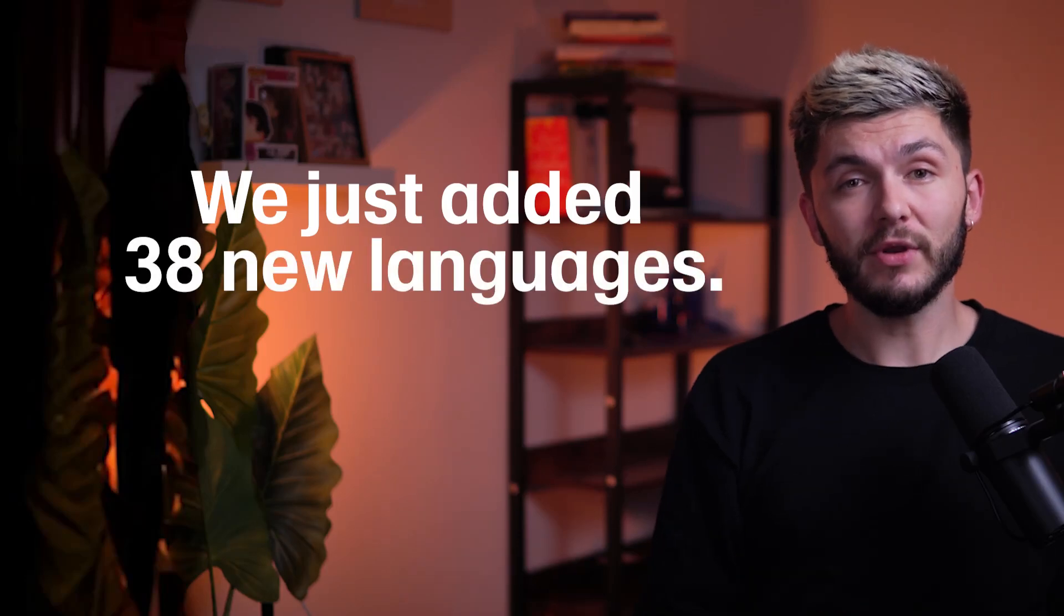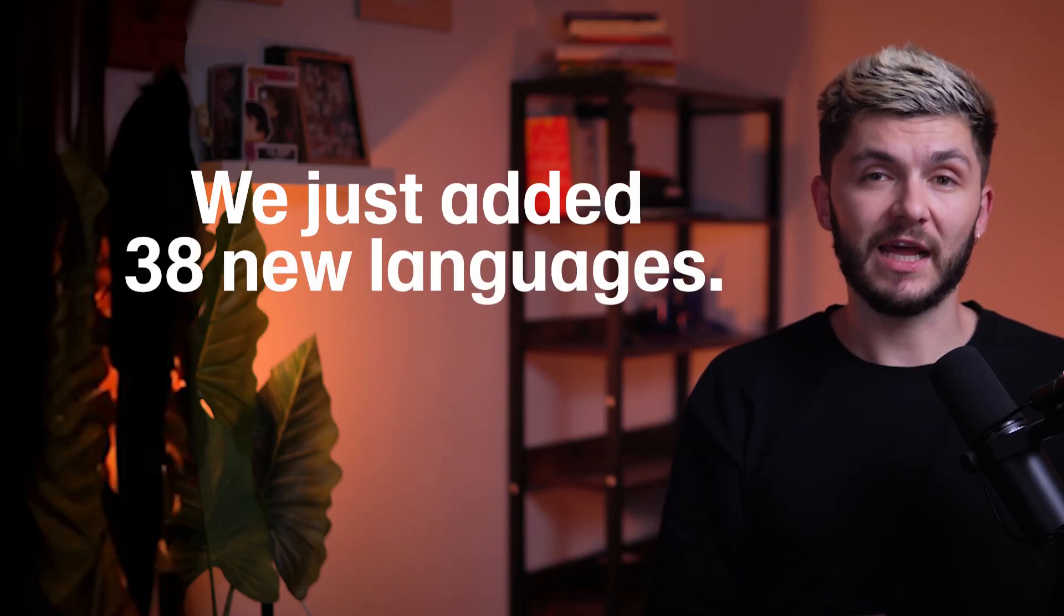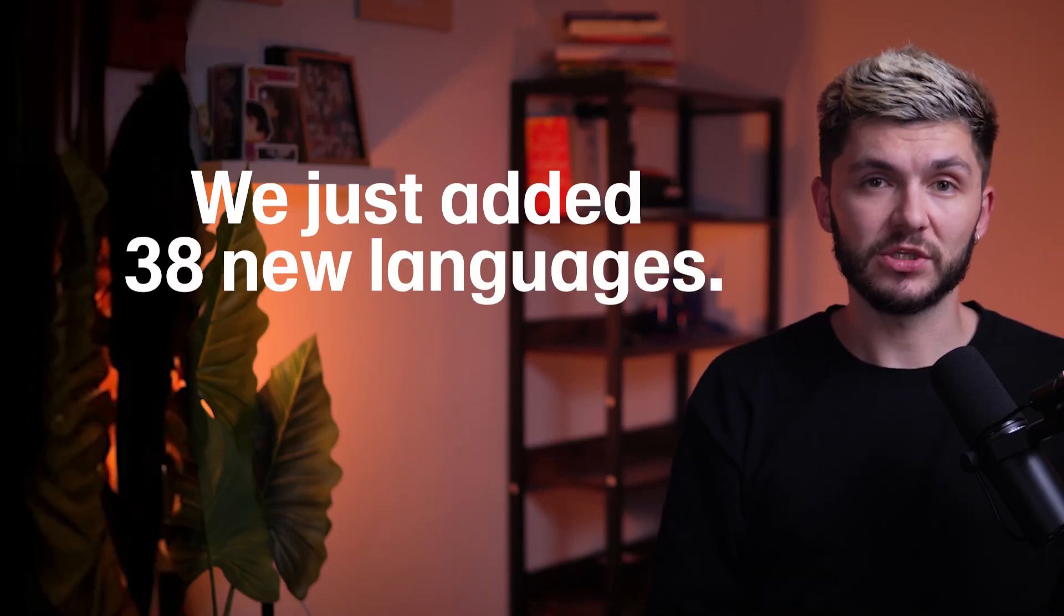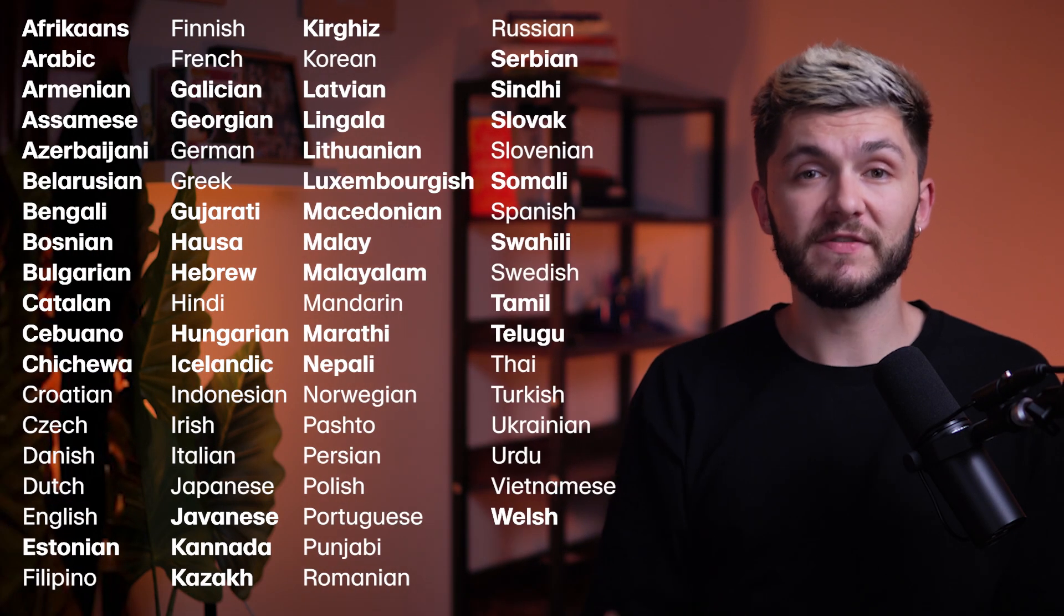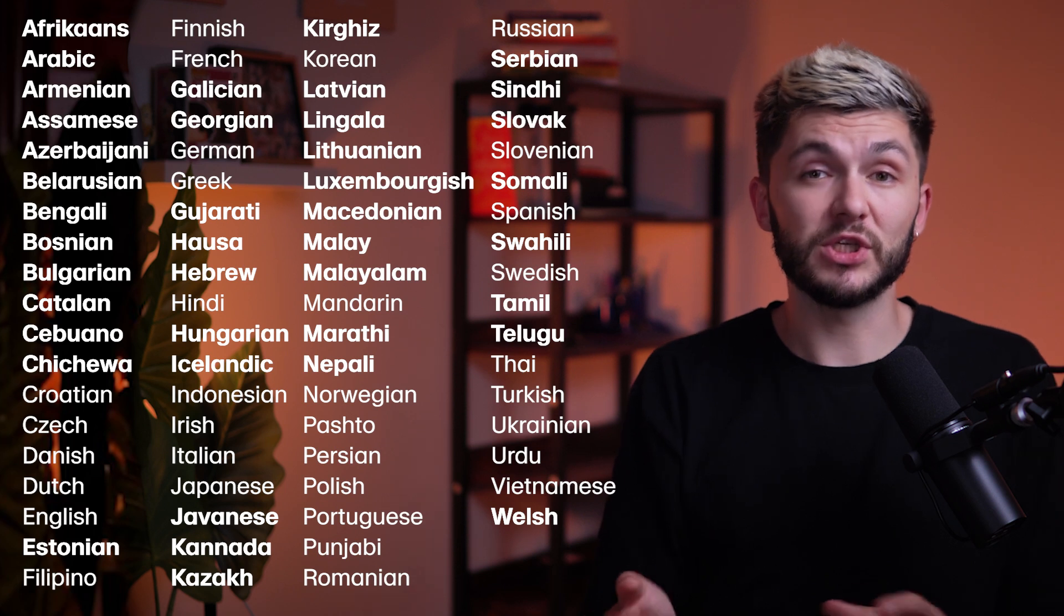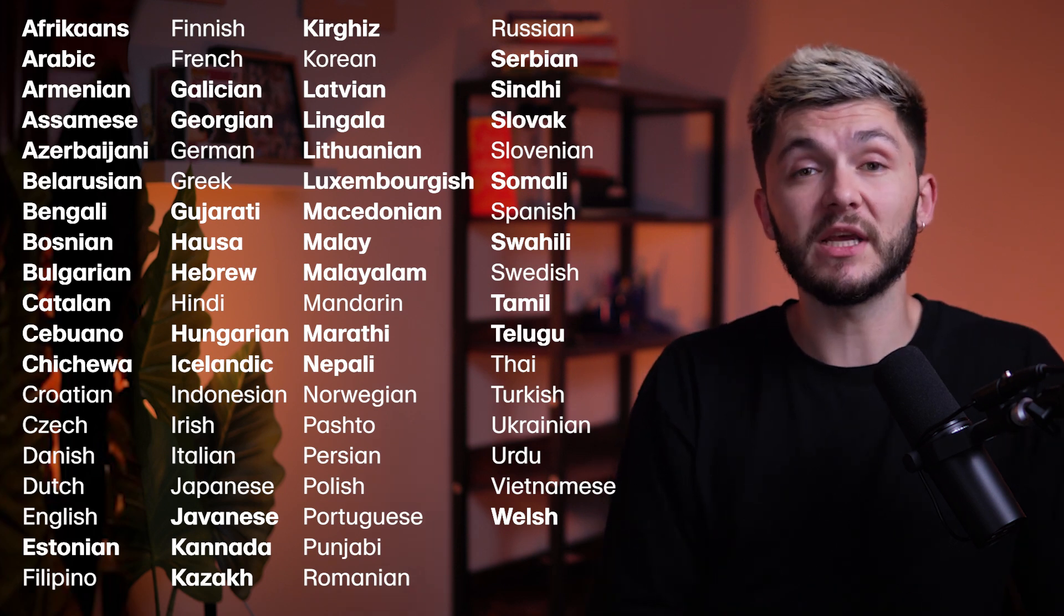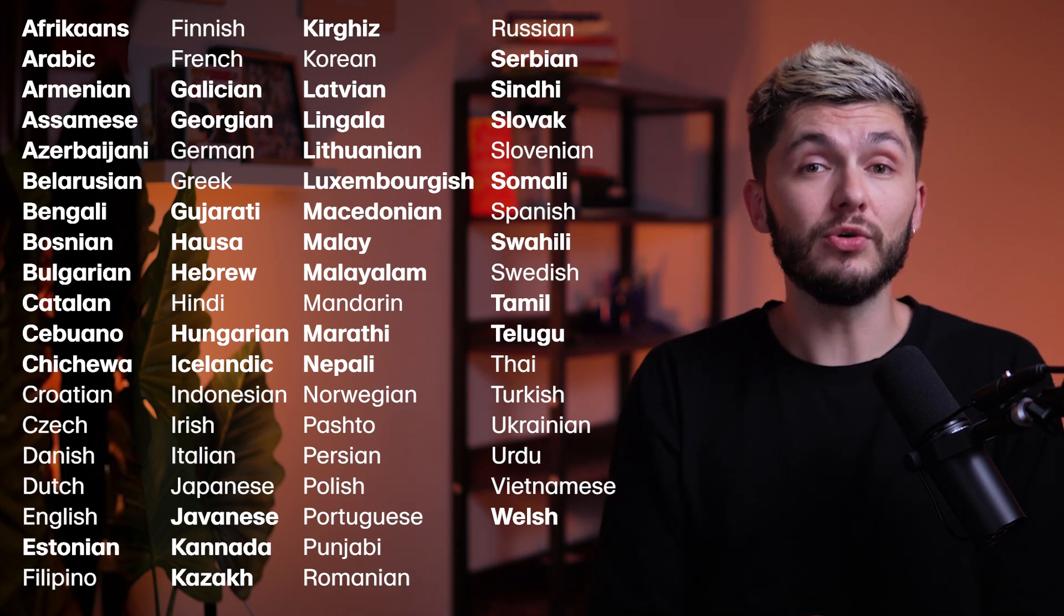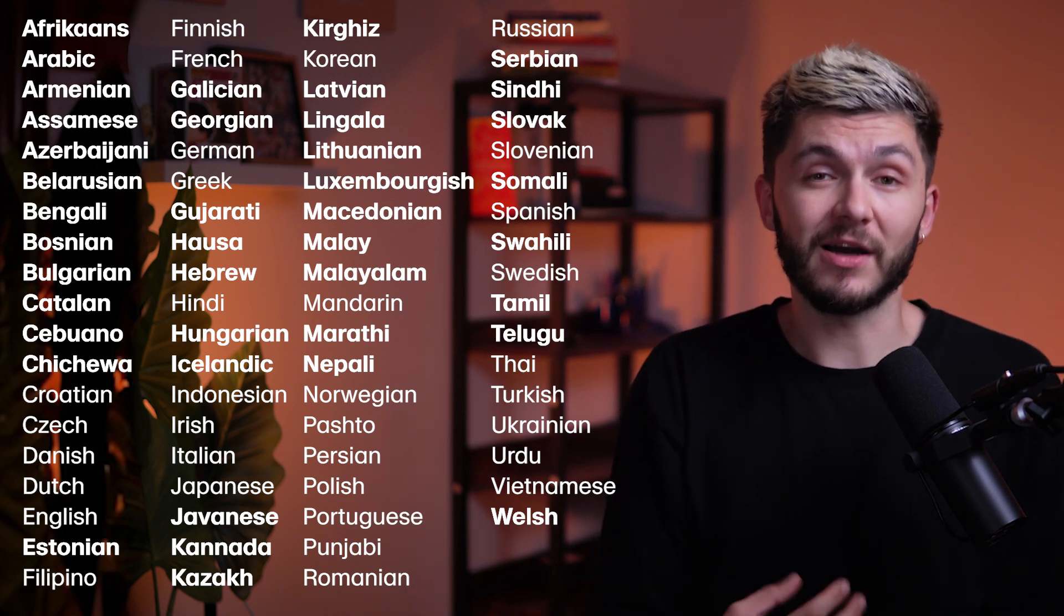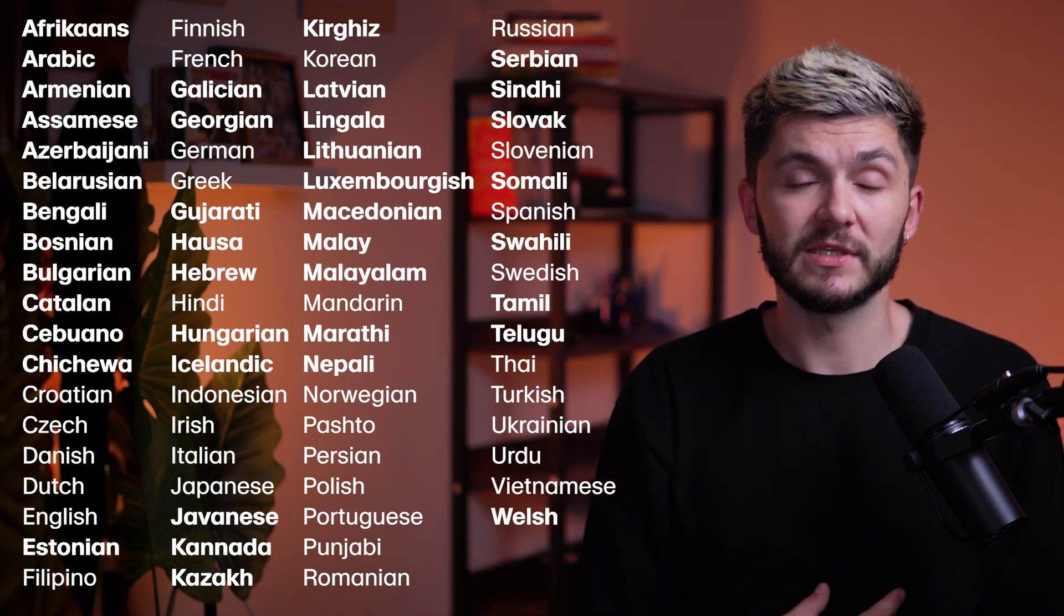We just added 38 new languages to 11labs text-to-speech. 11v3 supports 75 languages, which means that 90% of the world's population can now use and understand our AI voices.